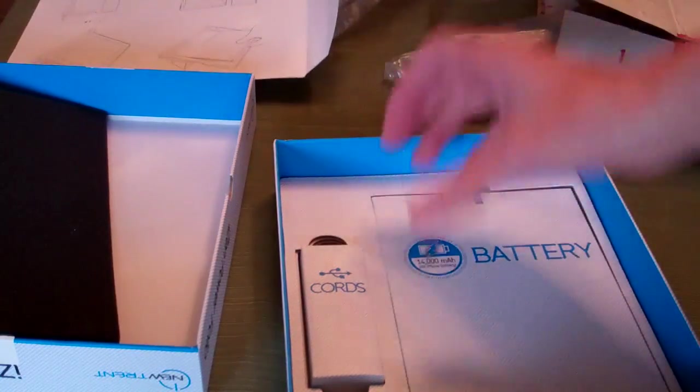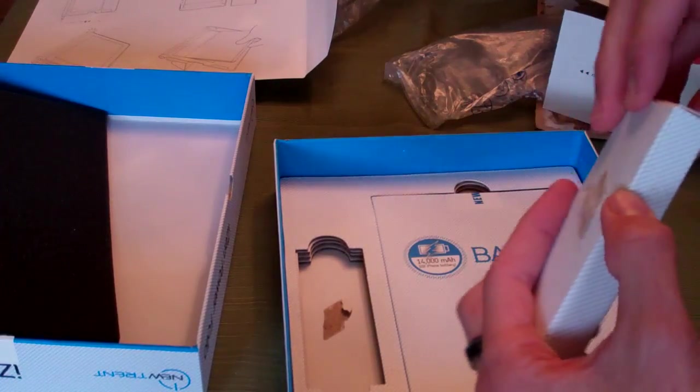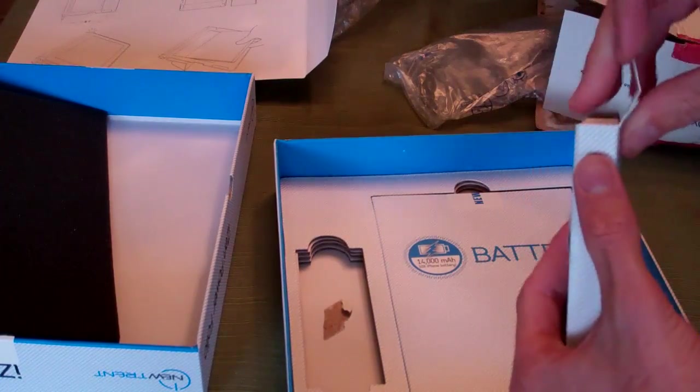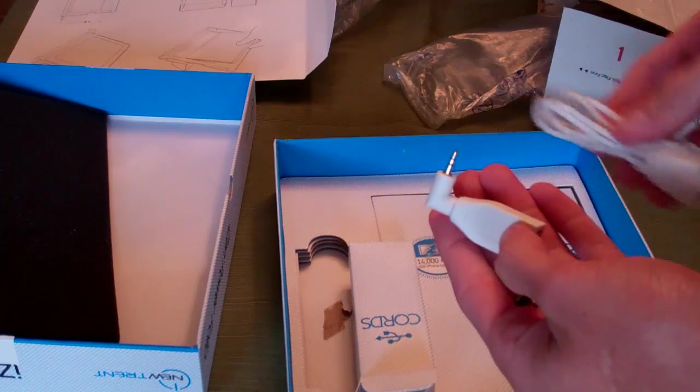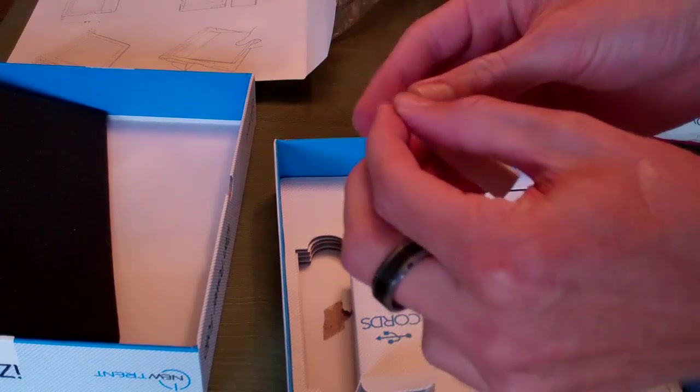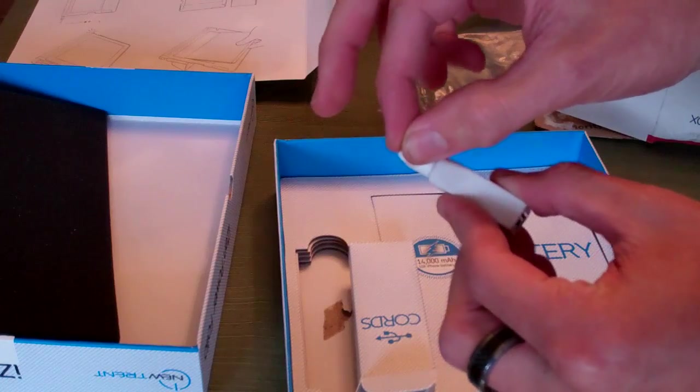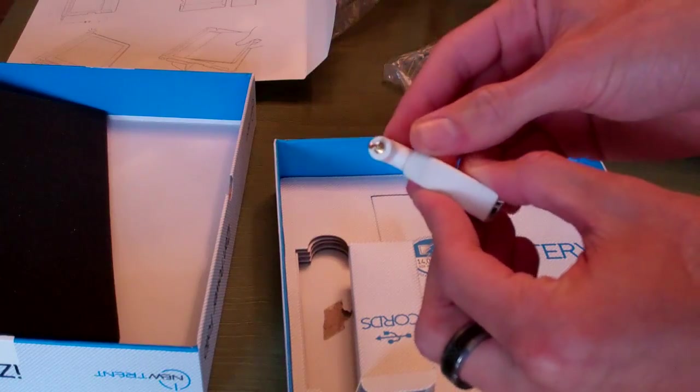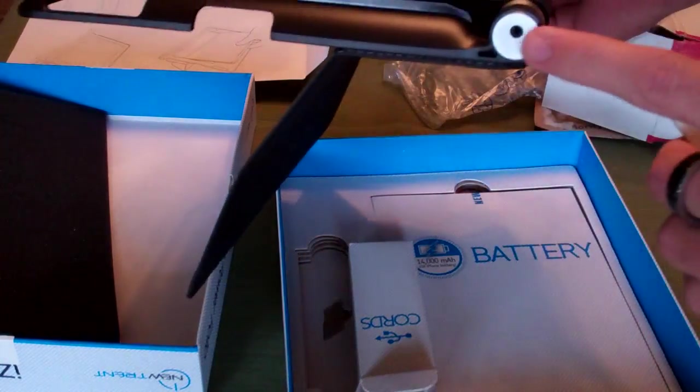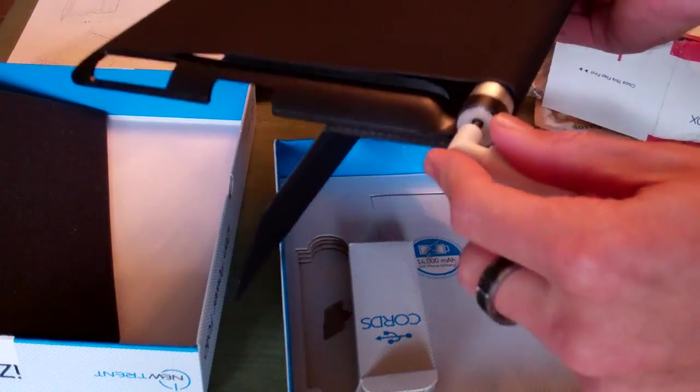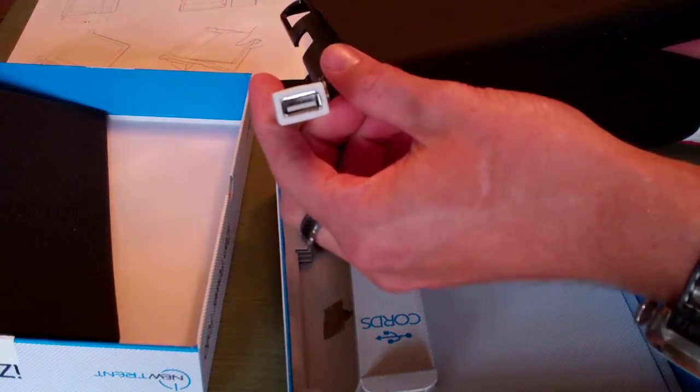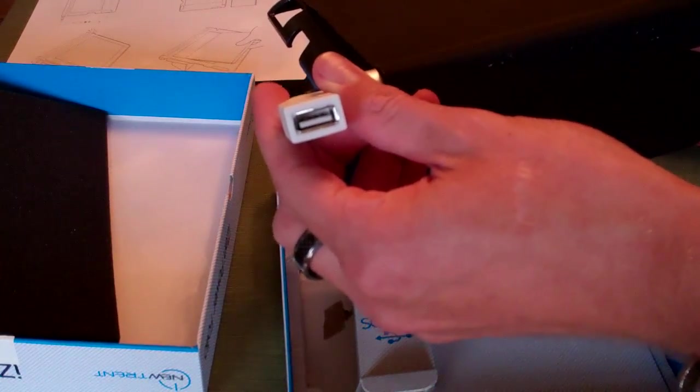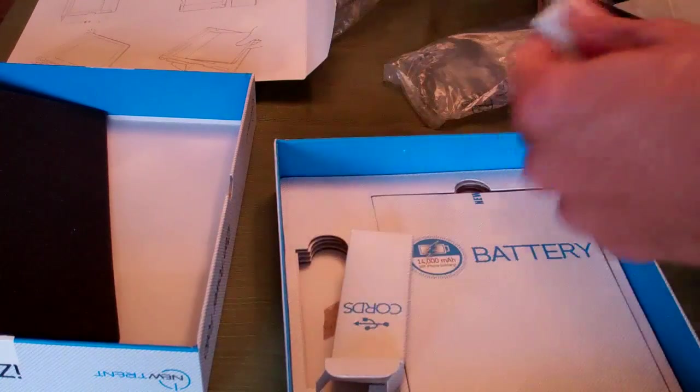Also in the box we have something marked cords with a USB symbol on it. Two things in that package. The first being what looks to be a 3.5mm, but it's not, it's the smaller mobile version. That's going to plug right in here on the side of the case, giving us a powered USB port so we can also charge our phone or anything else that's charged via 5 volt USB.